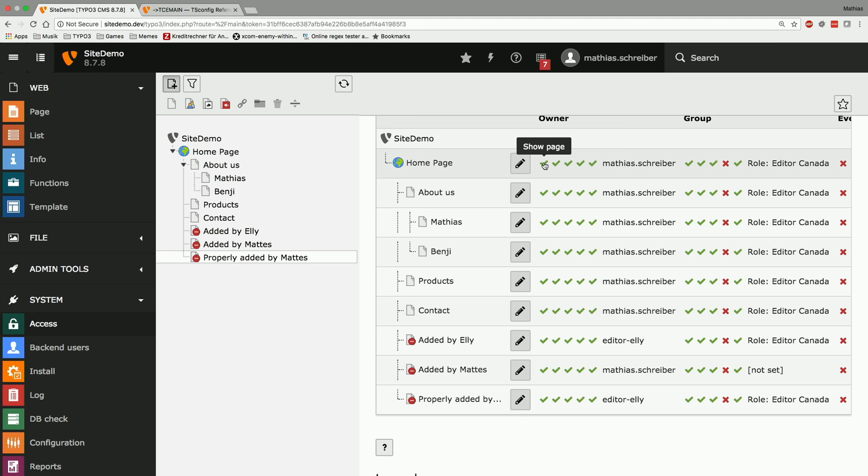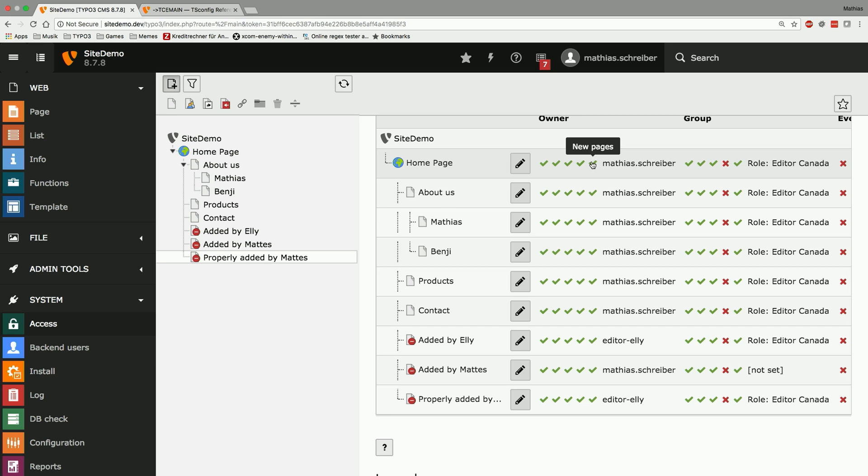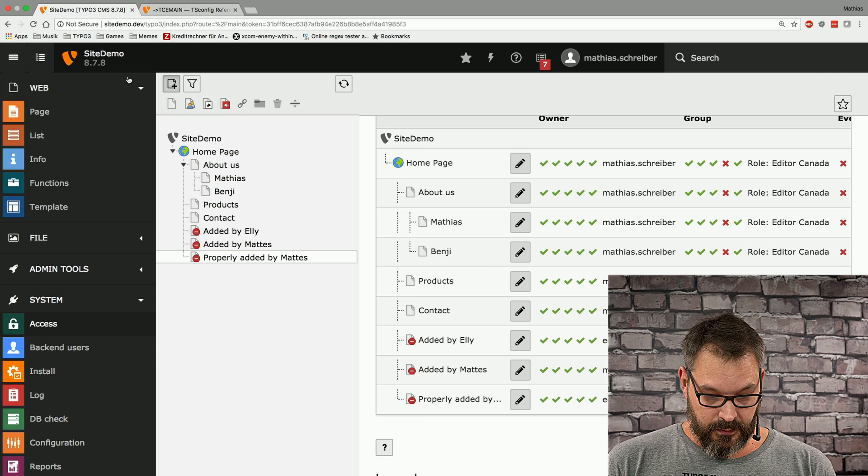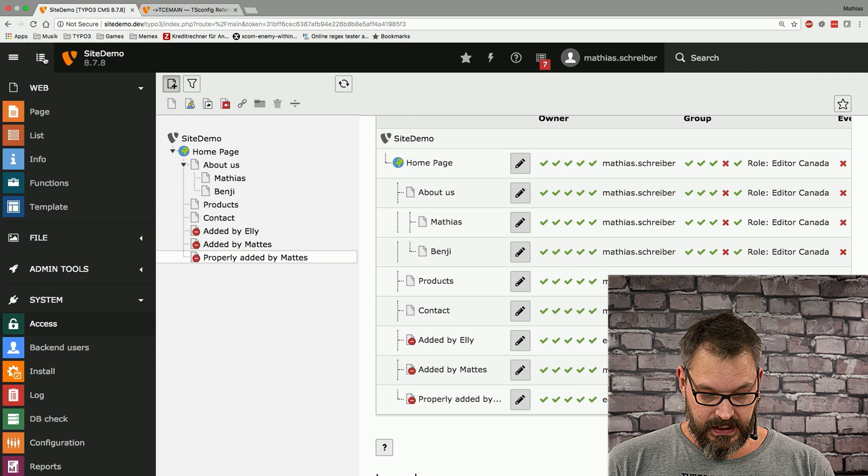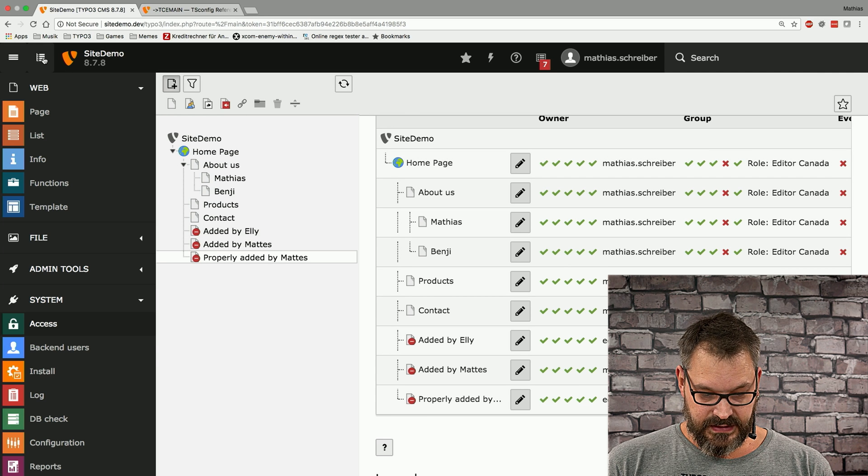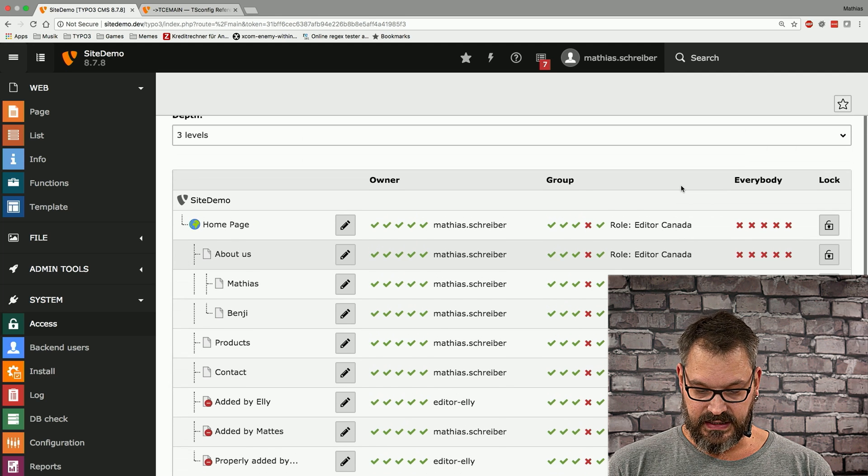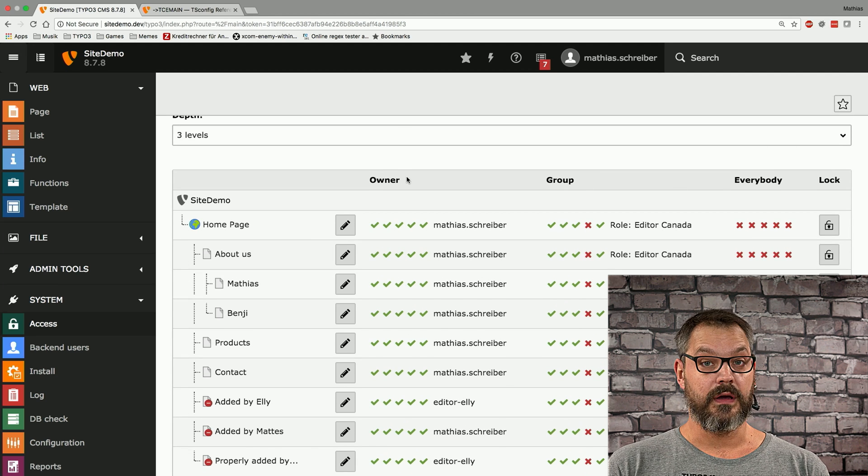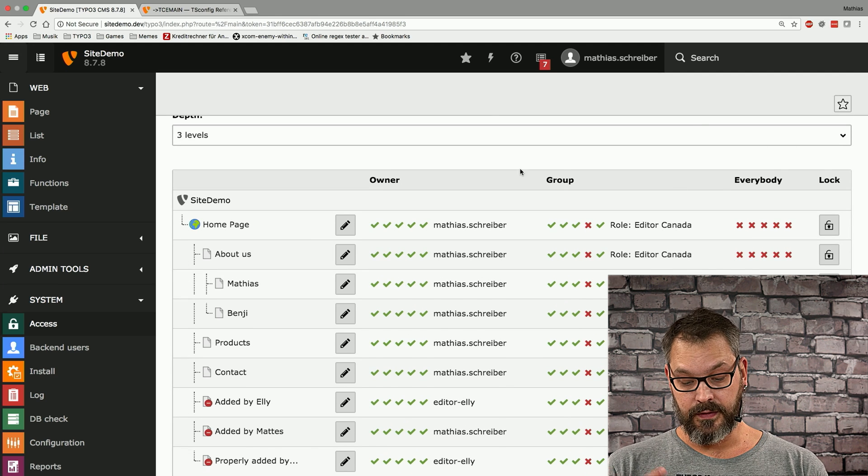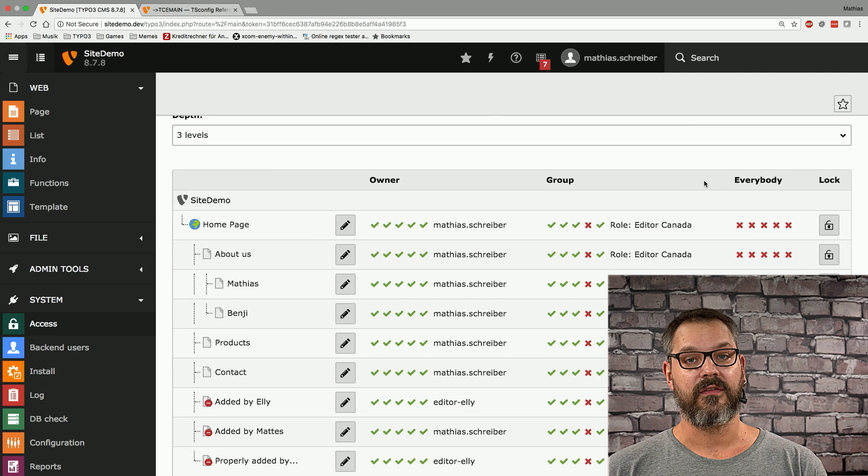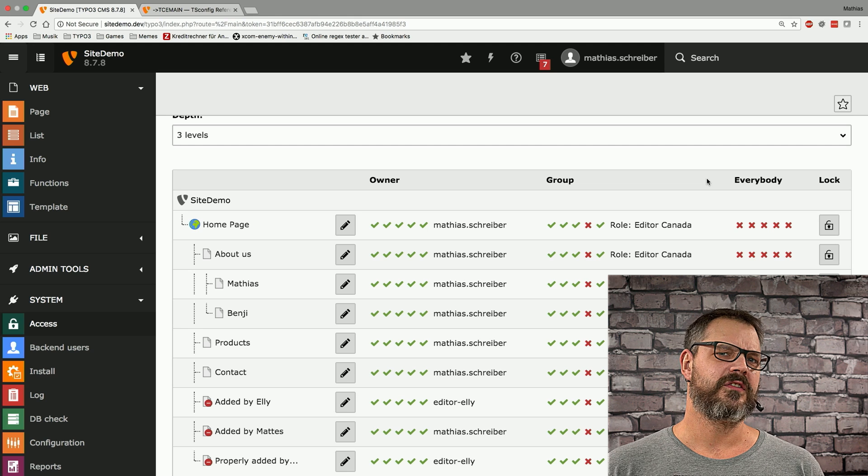So you can see that the owner is allowed to see the page, to edit content on that page, to edit the page itself, I'm allowed to delete the page and I'm allowed to create new pages right here. And if we remove the page tree for a second we can see that these settings apply to the owner, the group and everybody, pretty much like you would know it from all your Unix based operating systems.